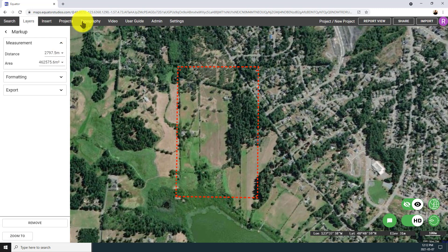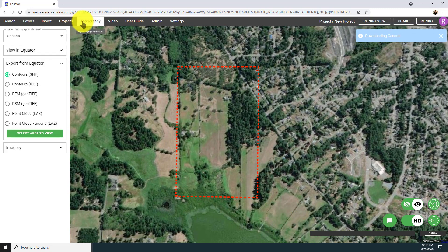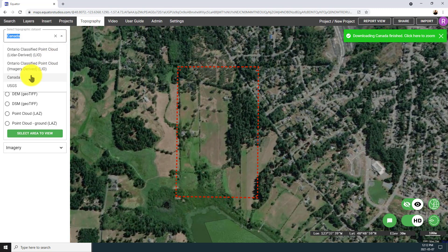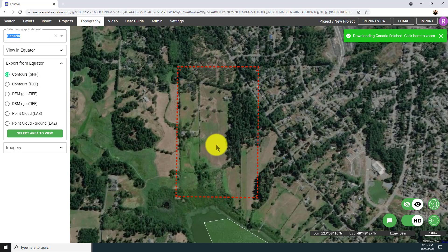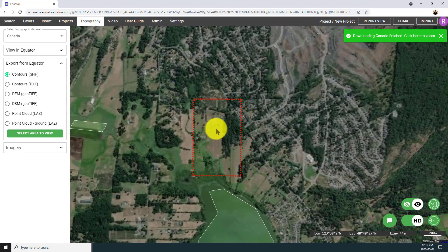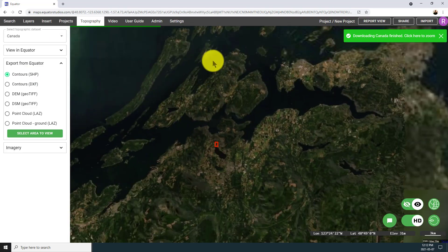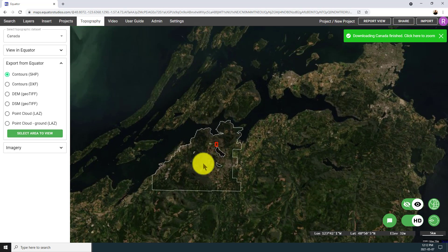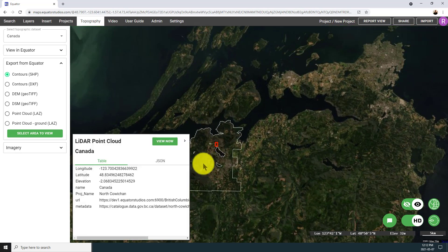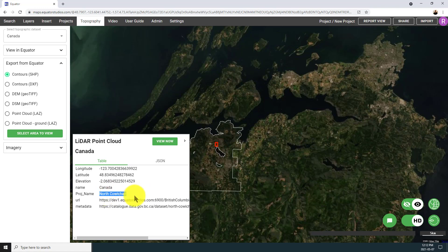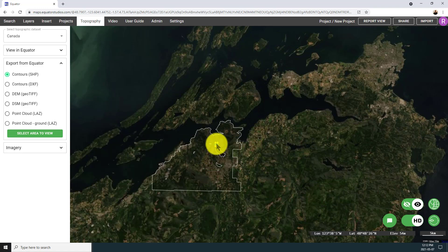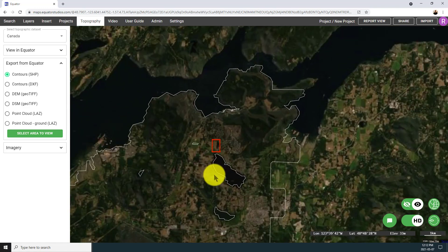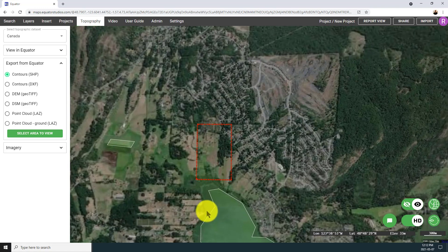If you navigate into the topography menu, you'll see a drop-down at the top with Canada and the U.S. Selecting Canada will show you the extent of all of the LiDAR data that is currently available in the Equator platform. Check back often because we're always updating this. Here you can see I've clicked on the North Cowichan polygon and it covers the extent of the city.